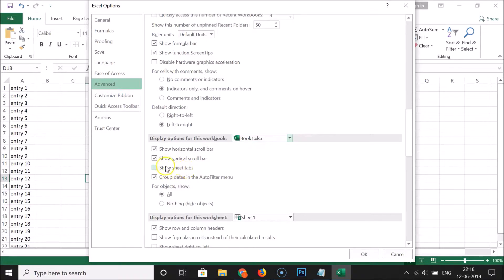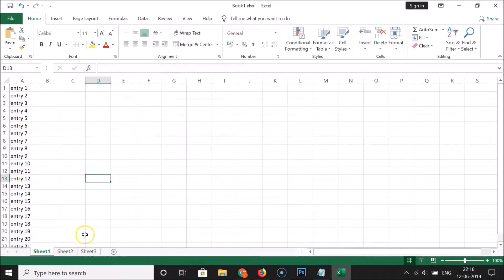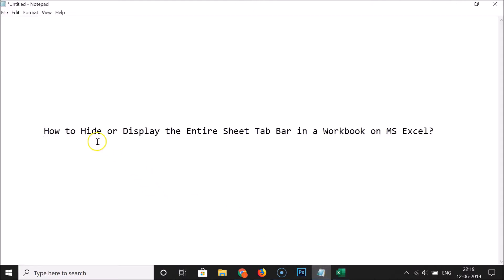You can see 'Show Sheet Tabs' is now unchecked. Click on it to check it, then click OK. You can see the sheet tab bar is now unhidden.